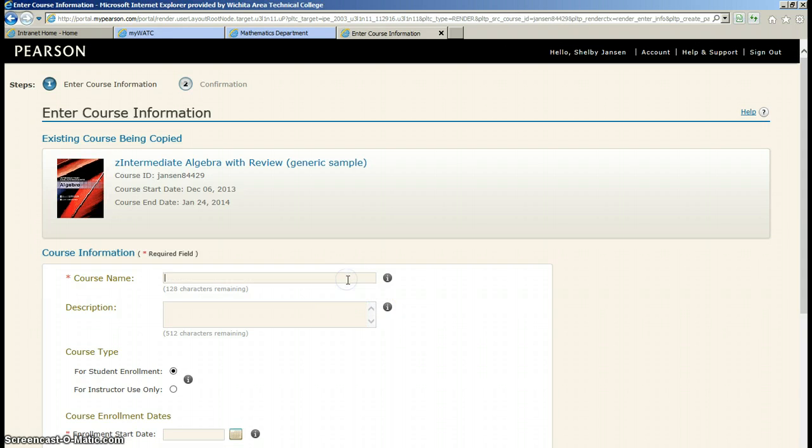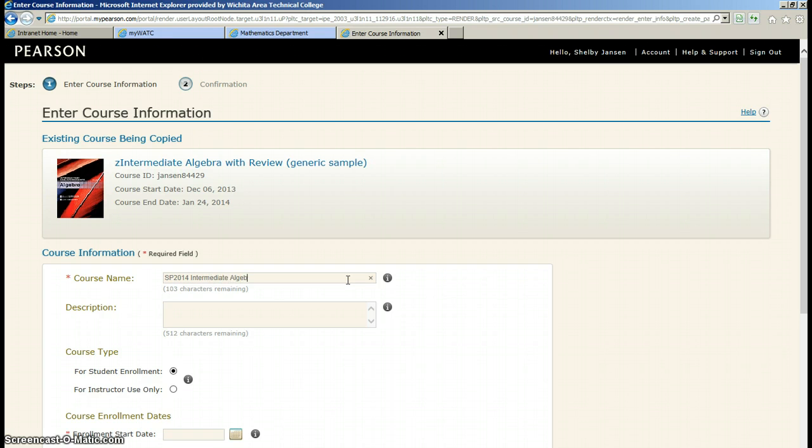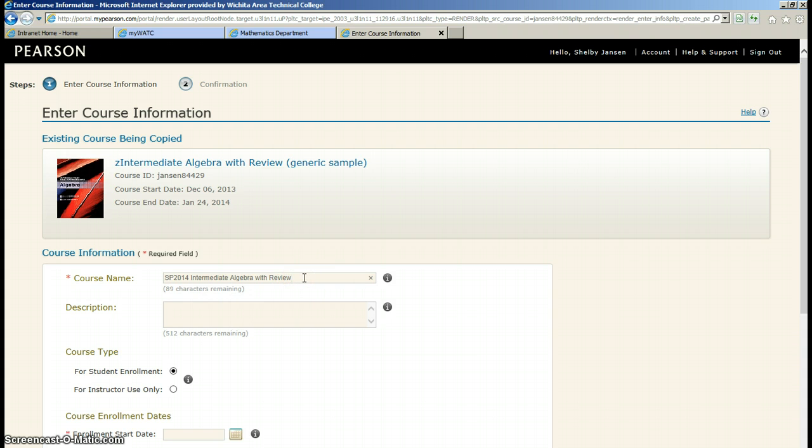Now, I can go in and I can name it. I'm going to call it Spring 2014 Intermediate Algebra with Review. This is the title that you'll see on your screen. This is also what the students will see when they log in. So you want to make sure that it's something that they're going to recognize.